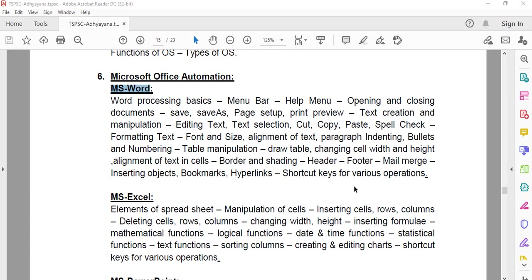Welcome back to our channel. This video covers the TSPSI Generous Income Typist and Senior Income Typist exam preparation.